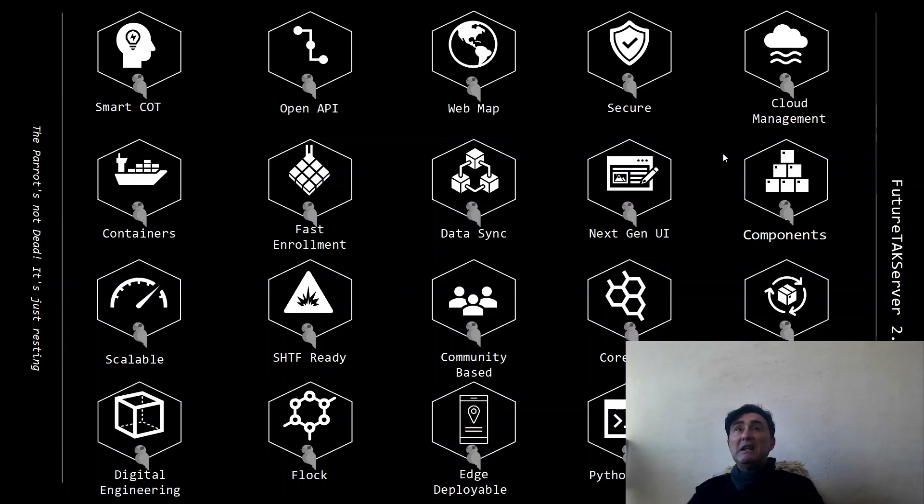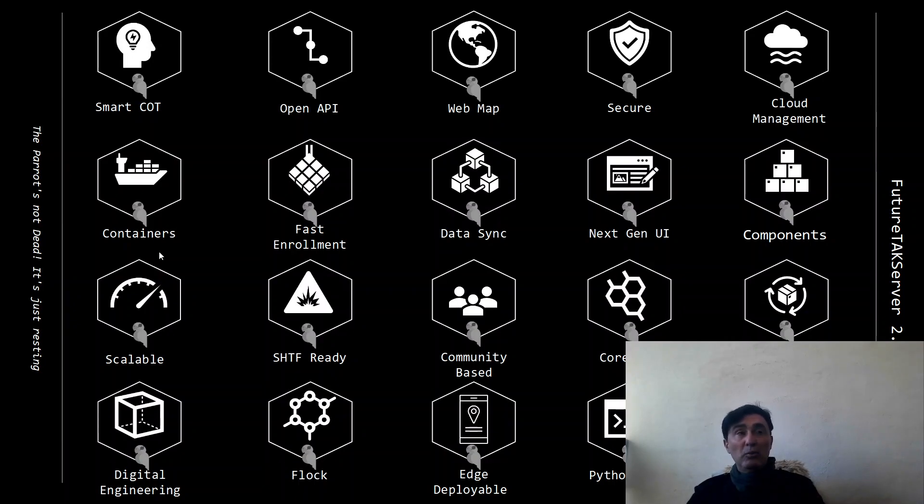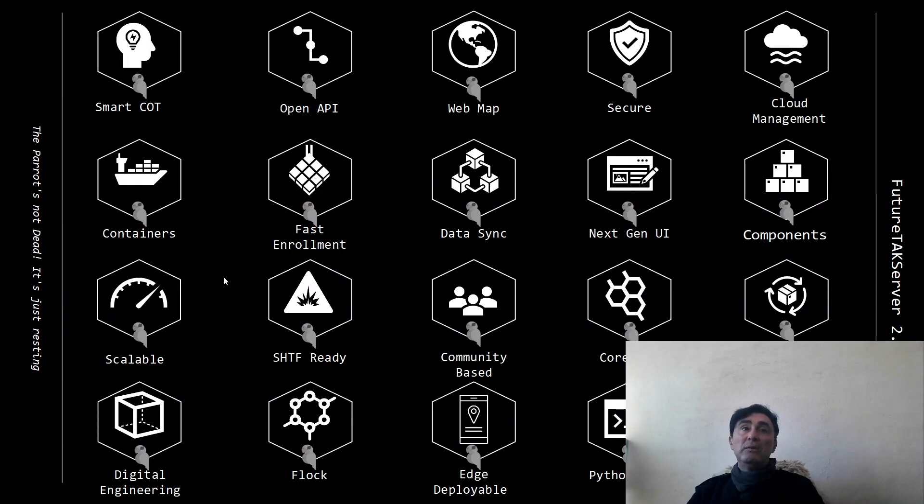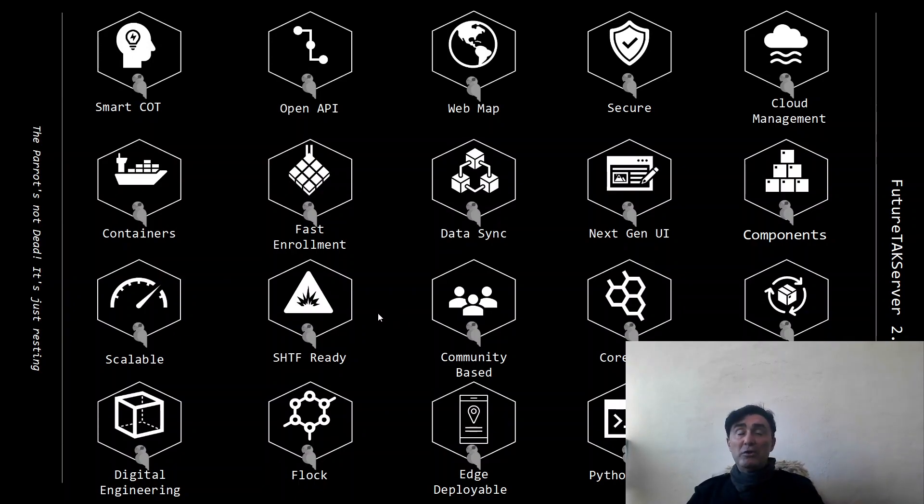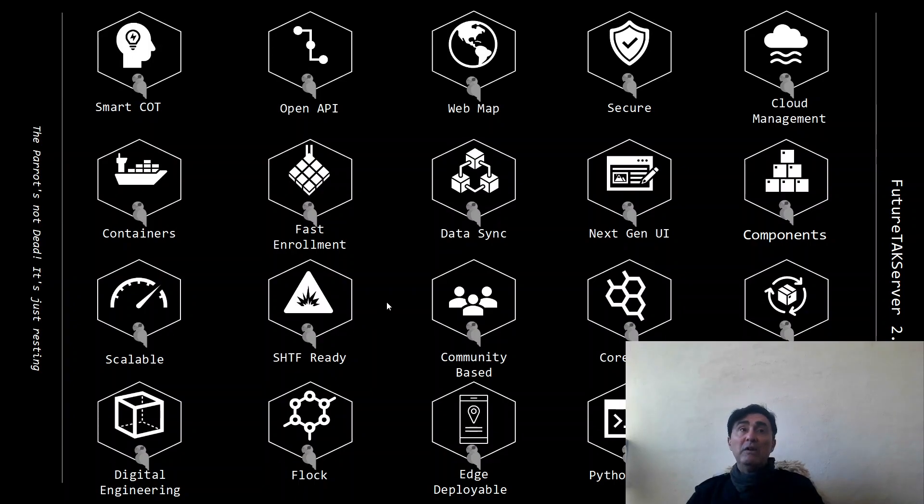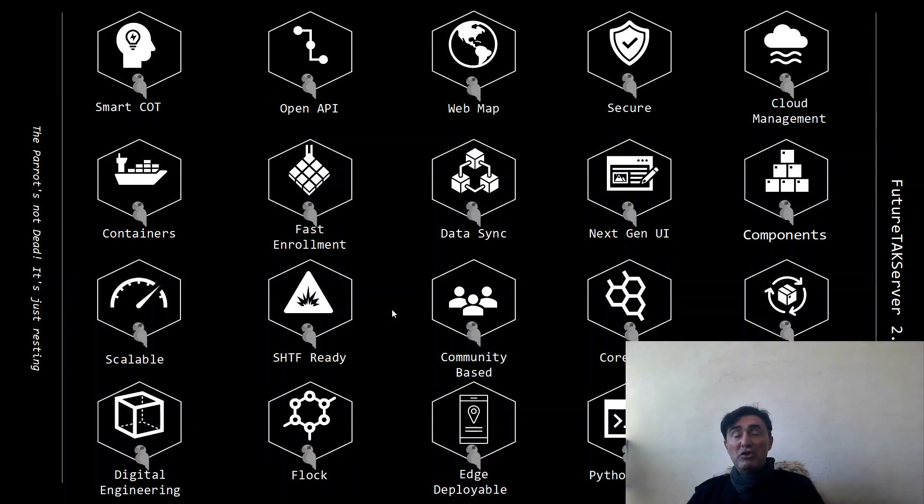Our ability to deploy FTS in the cloud, our container strategy and how we can support Docker, how we will support fast enrollment to allow users to join a server very easily, and the new feature we are going to publish called Data Sync that allows people to have a set of files and all the information related to a so-called mission.